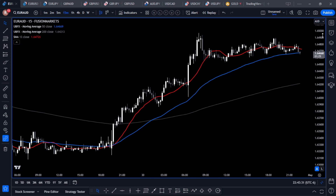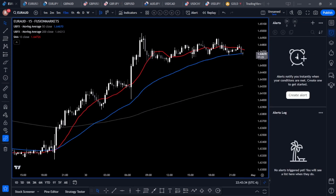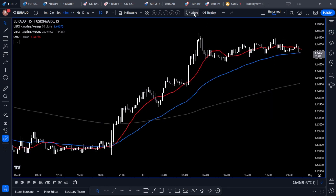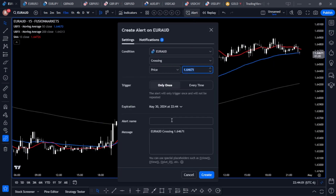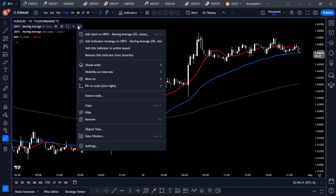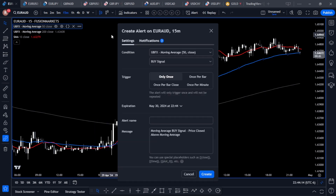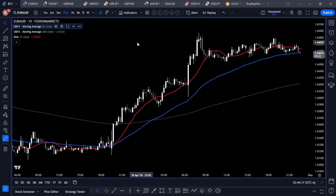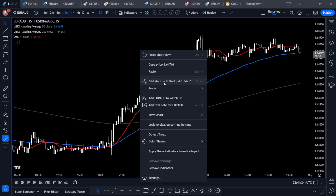There are four different ways to add an alert. The first is through the Alerts Panel — click the alarm clock icon and you get a panel to create an alert. The second way is the Alert button at the top of your charts. The third is clicking the three dots on an indicator in the upper left corner. Finally, if you right-click anywhere on a blank spot on the chart, you'll find the Add Alert feature.